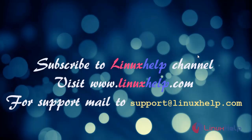Thanks for watching the tutorials. Please subscribe to Linux help channel. For more details, visit www.linuxhelp.com. For more queries, mail to support at linuxhelp.com.